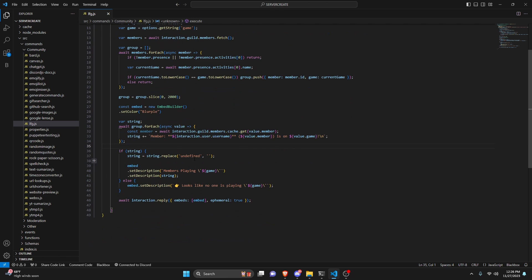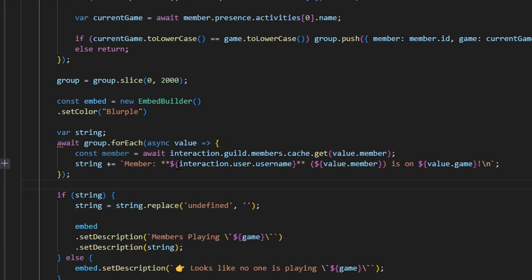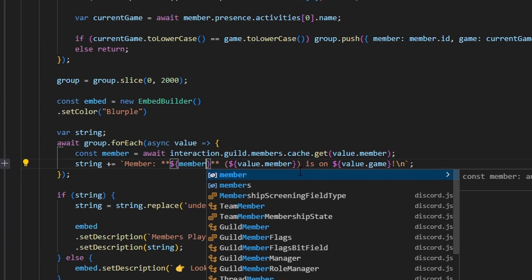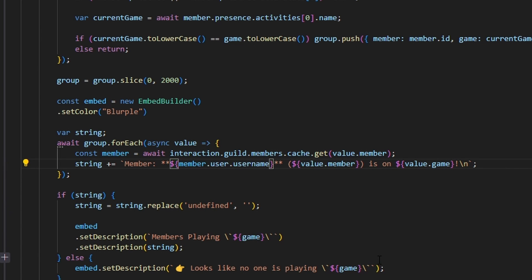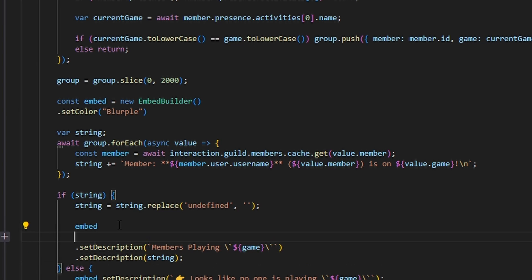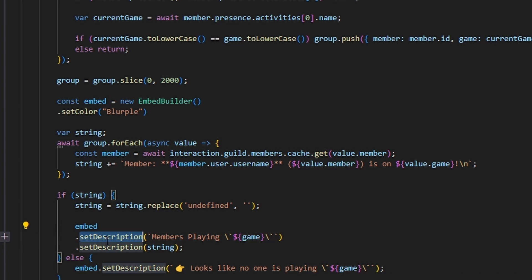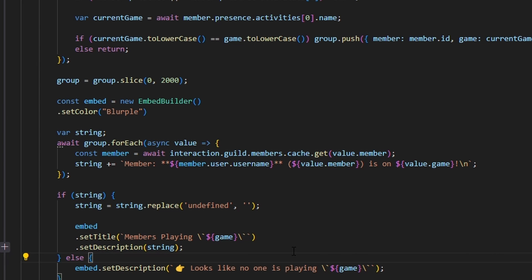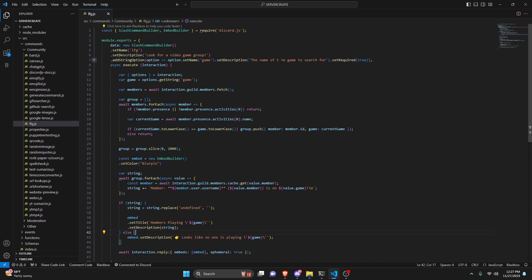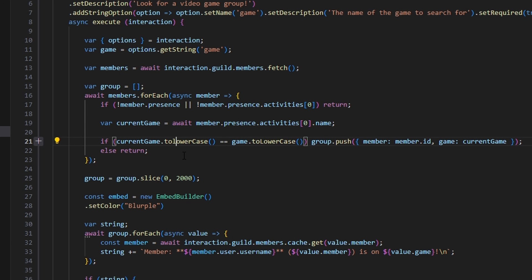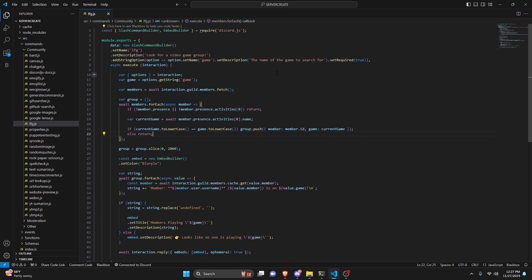There were a couple of mistakes to fix. First, instead of interaction.user.username it should be member.user.username — that's important. Second, the title line should be setTitle not setDescription for the 'members playing' line, and setDescription should be used for the string — that was a typo. Also, make sure the L in the require is capital. After those fixes we should be good to go.